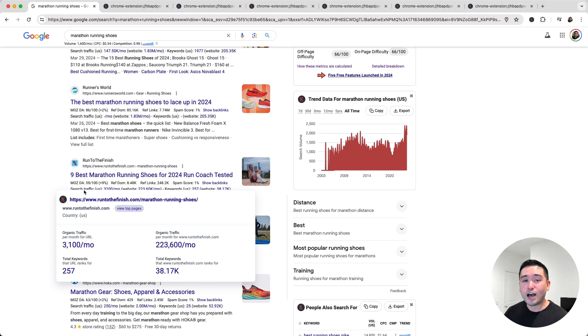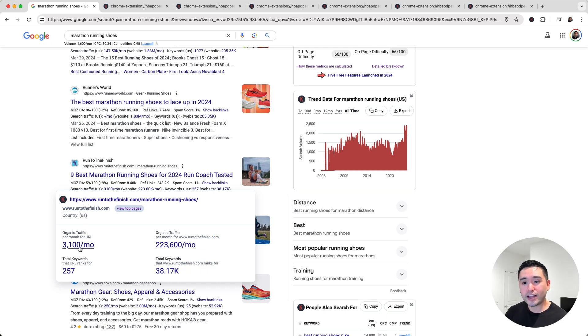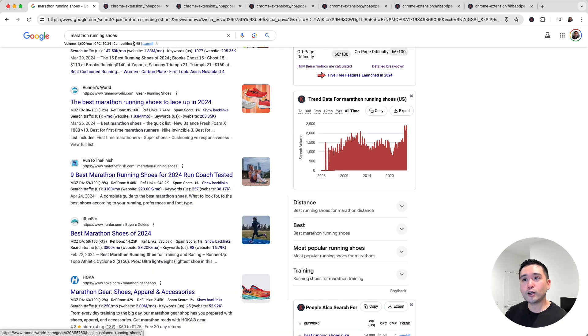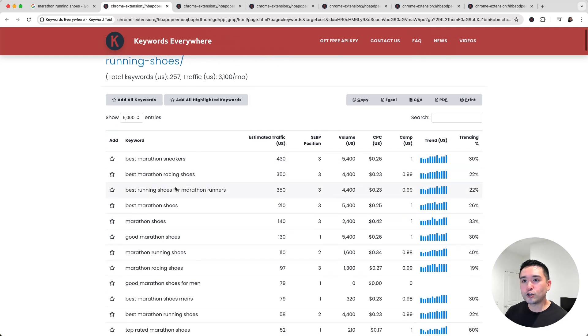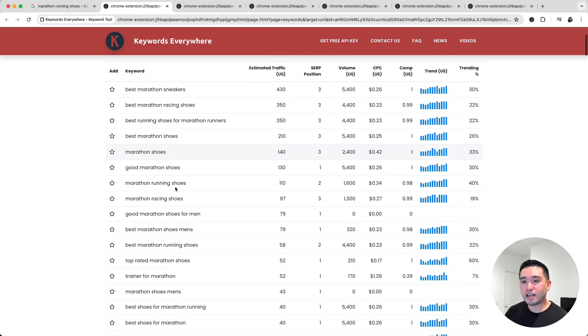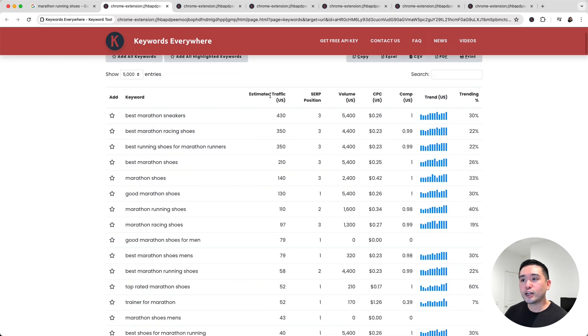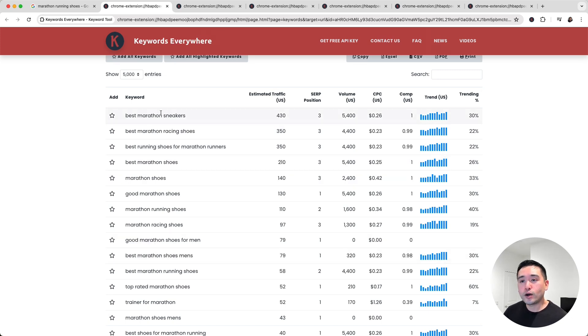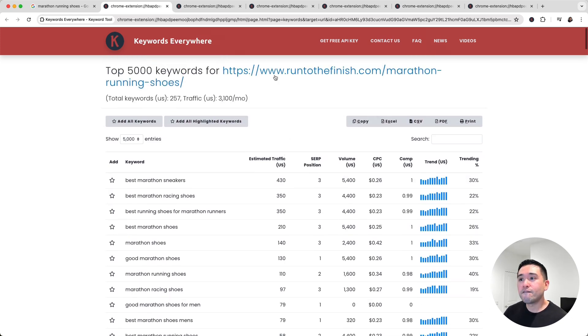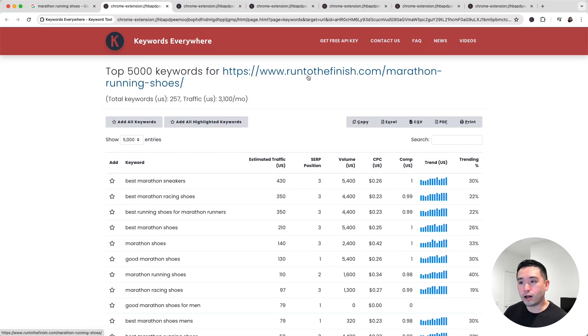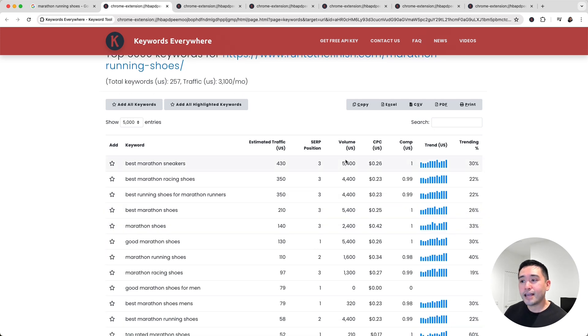This is how we steal our competitors' keywords in just one click. So if I click on the 257, it'll open up this report right here. Keywords Everywhere shows me the top keywords for this URL, and we can see the 257 keywords, including the estimated traffic that each one of these keywords brings in for this URL, the SERP position, and the average monthly search volume for these keywords.